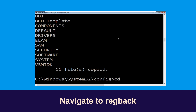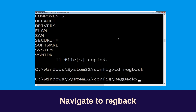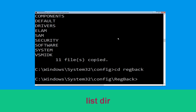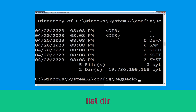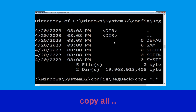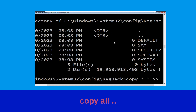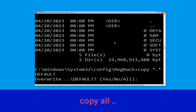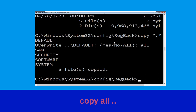Now type: cd regback and simply hit Enter. Execute this command: type dir, then simply hit Enter. Now execute this command: type copy *.* .. and then hit Enter.